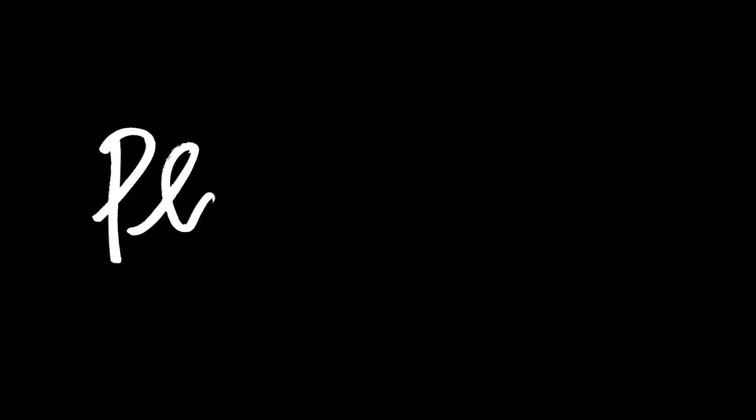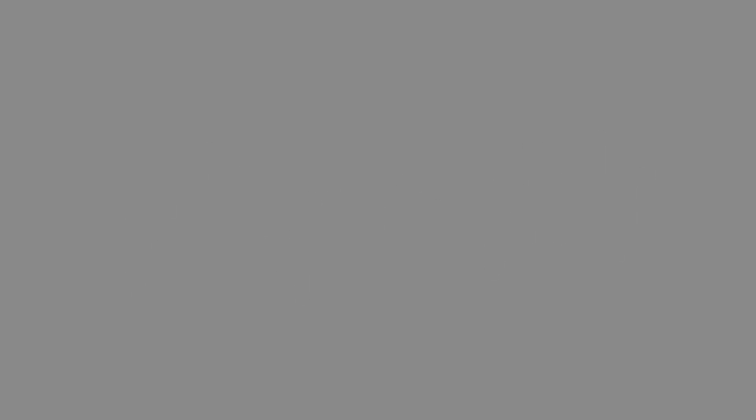At Playwrights, we share the stories of today by the writers of tomorrow. We are playwrights. Our name is our mission. Playwrights Horizons, where theater begins.